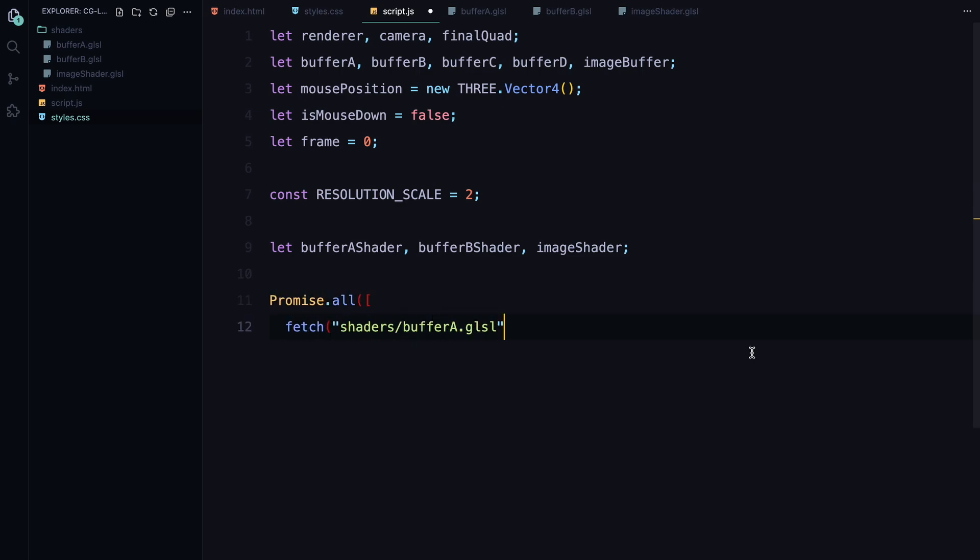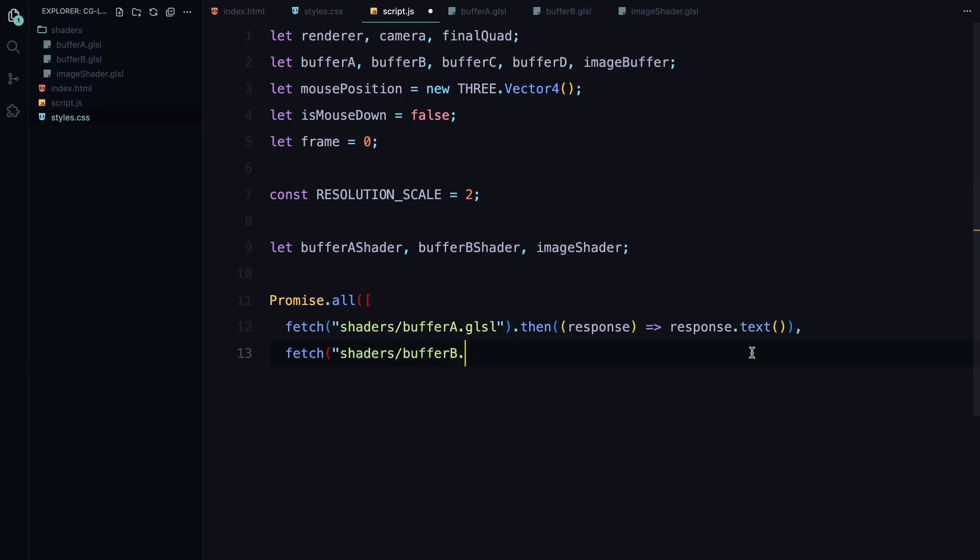Then we declare three variables: buffer A shader, buffer B shader, and image shader. These are placeholders for the shader code we'll be loading. Each of these shaders is crucial for creating the final visual effect and we'll assign them as soon as we fetch the shader files.